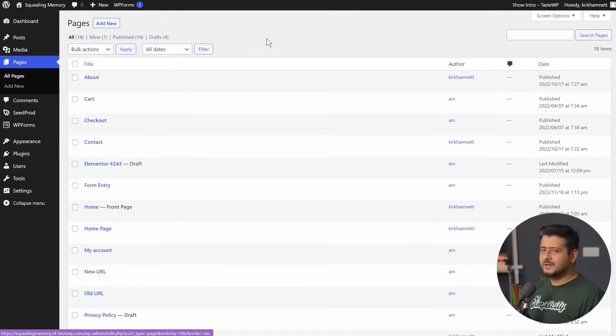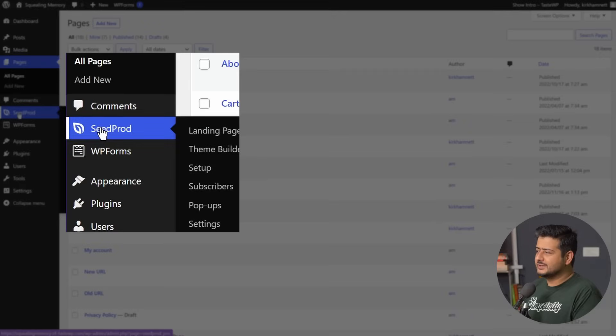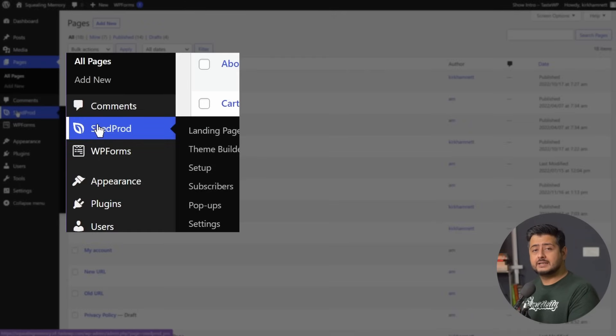The third method to customize your homepage is by using a page builder or a theme builder. For example, I have a plugin installed called SeedProd, which is one of the best page builders for WordPress right now.